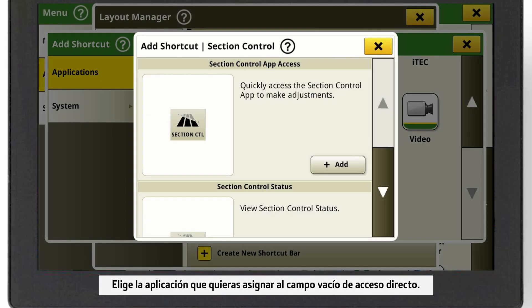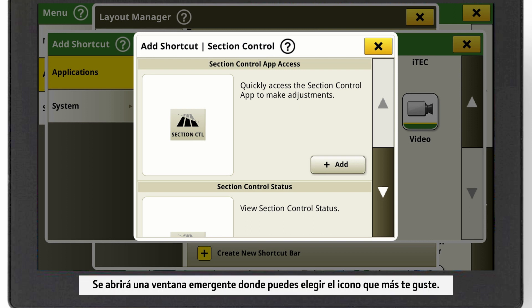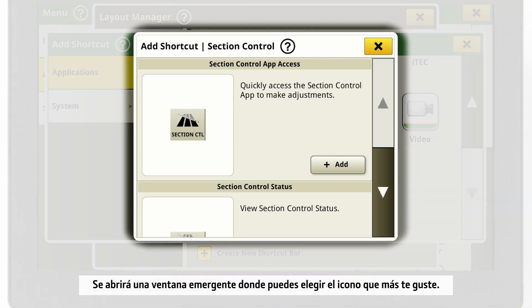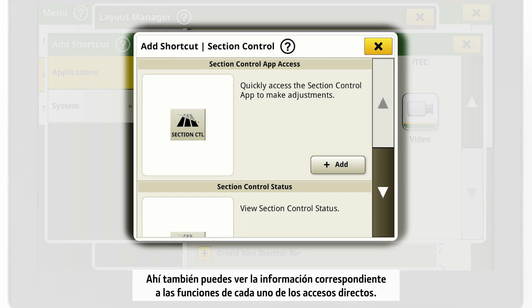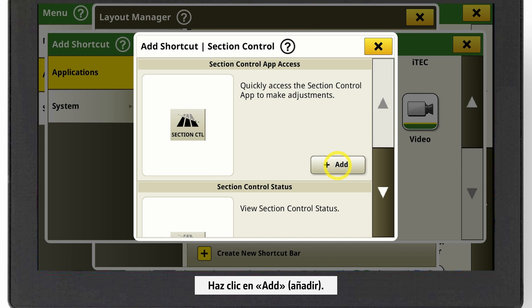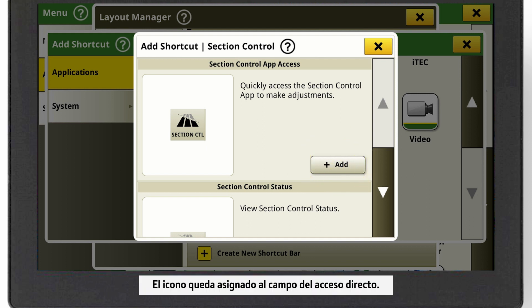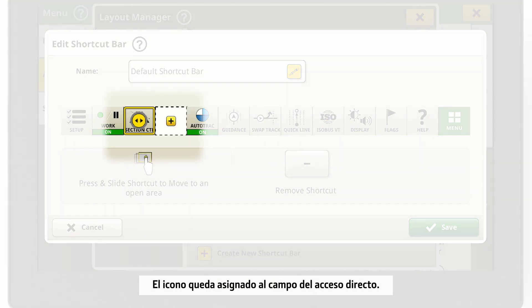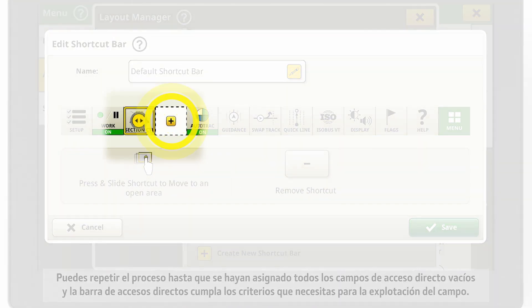A pop-up window appears where you can select the icon that you prefer. You can also see information about the functionality of the single shortcuts. Click on Add. The icon is now assigned to the shortcut field.